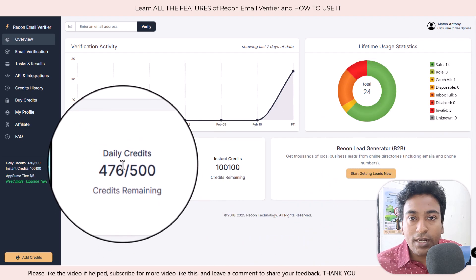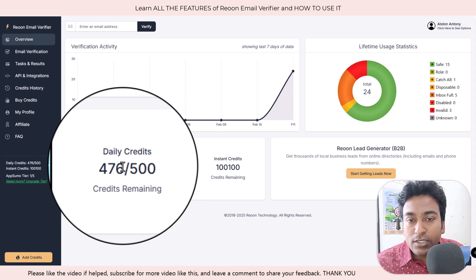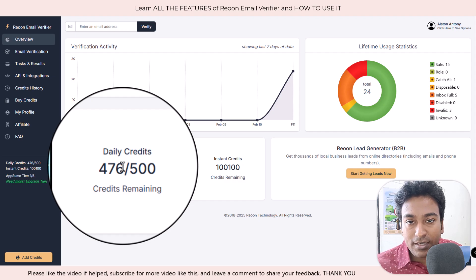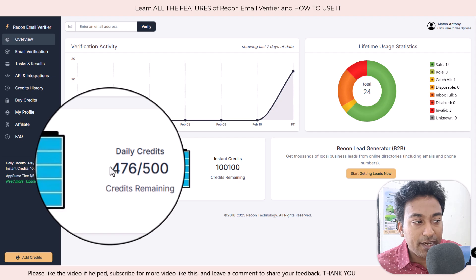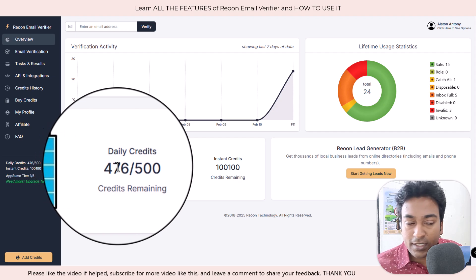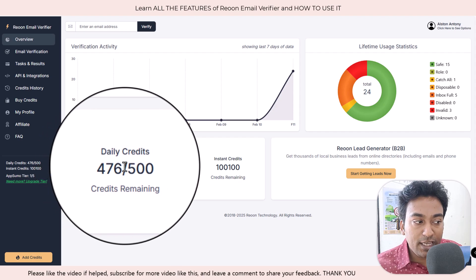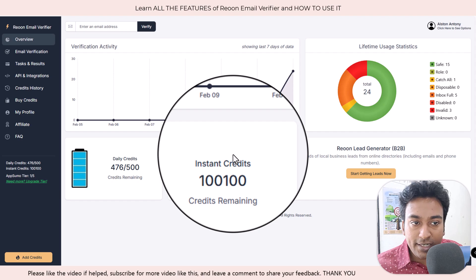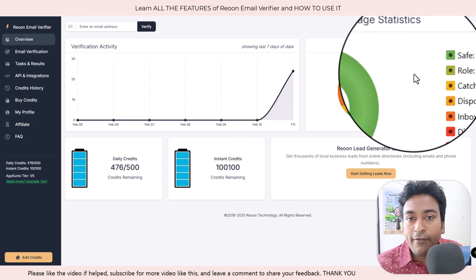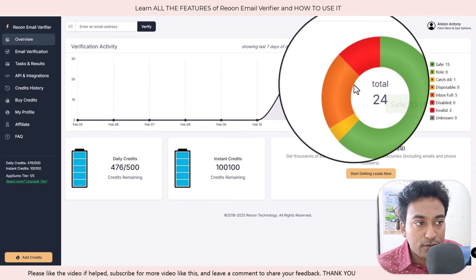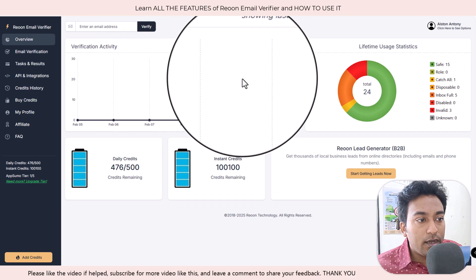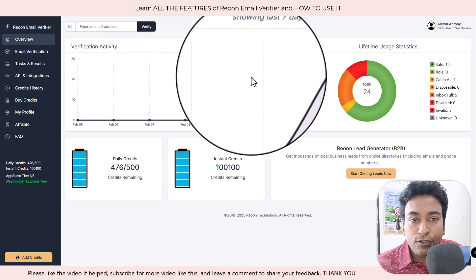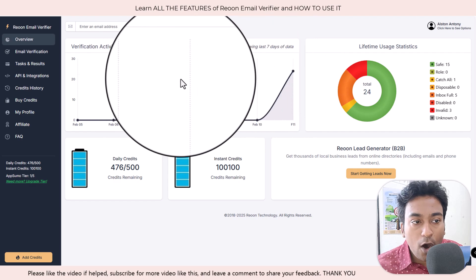It shows the daily credits which are remaining, which shows how many more emails we can still verify for today. You can see I can still verify another 476 emails right now. Instant credits are shown, lifetime usage of the product is also shown, and we have a cool graph showing how many emails we are verifying daily.